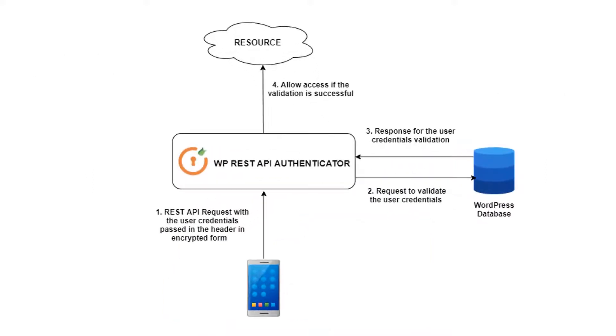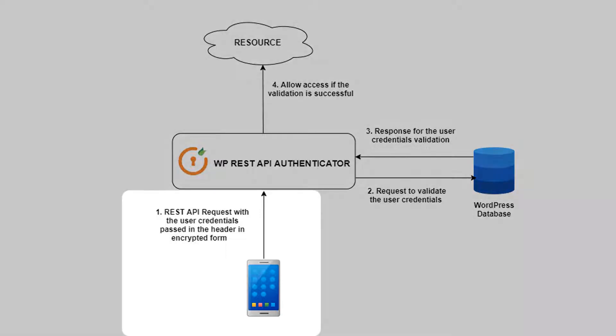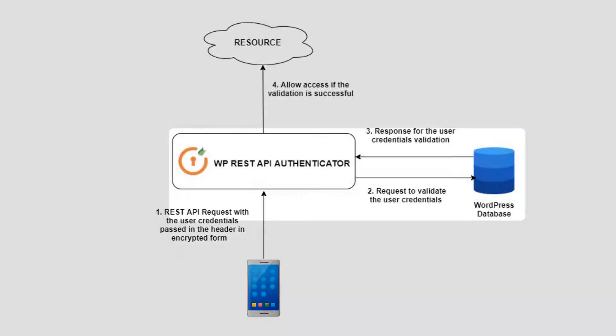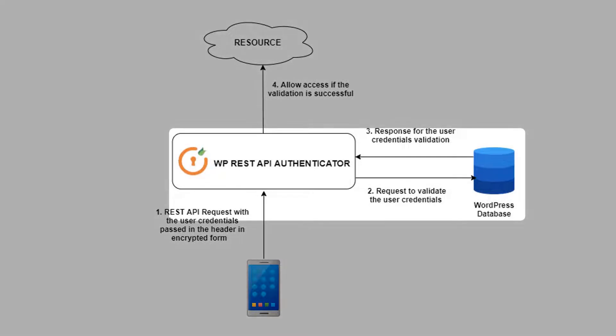Here is the user flow for how basic authentication with username and password works with the Mini Orange plugin. As in the first point, the mobile application will send an API request with the encoded username and password with the basic authorization header. WordPress REST API authentication plugin will authenticate the user credentials from the WordPress database.